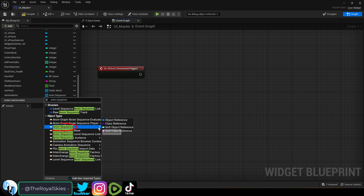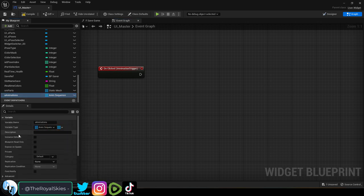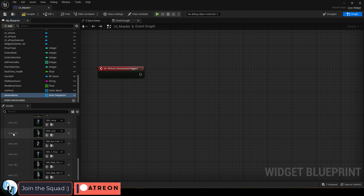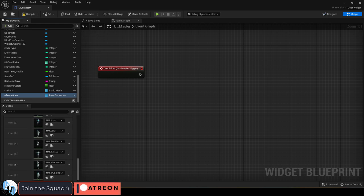To start, make sure you have an animation sequence variable turned into an array and populate it with whatever animations you might want to use. I'm just using the default Unreal animations.